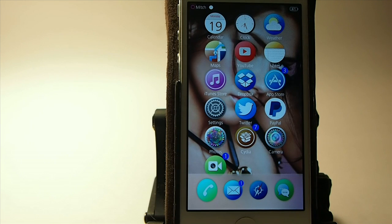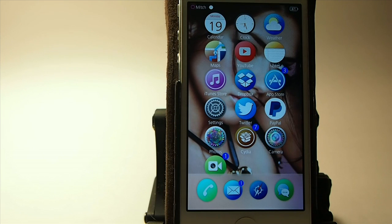Hey YouTube, it's Mitch at iPhoneCaptain. Today we're going to be doing the top five tweaks for the week. These are the free ones, so let's go ahead and get started.